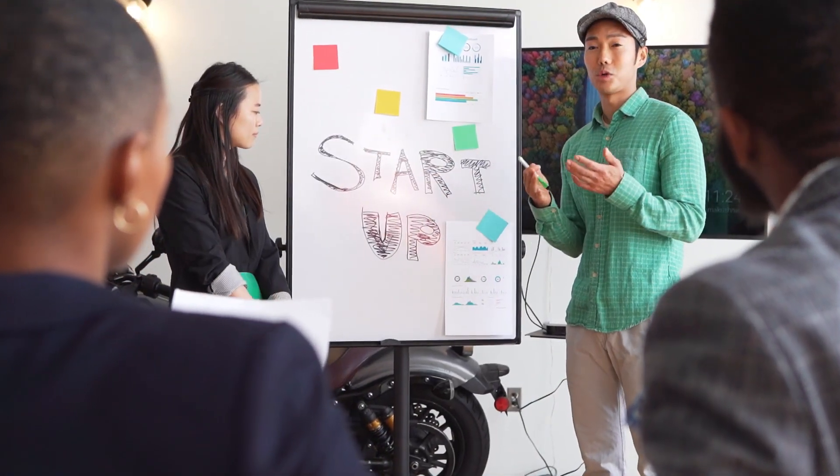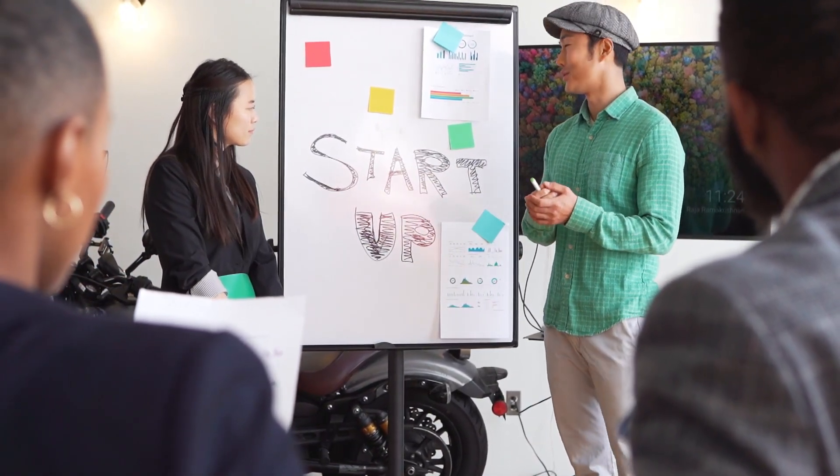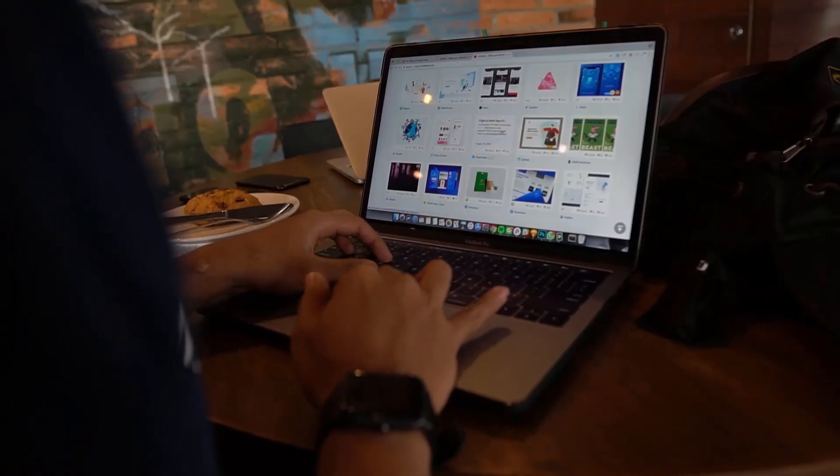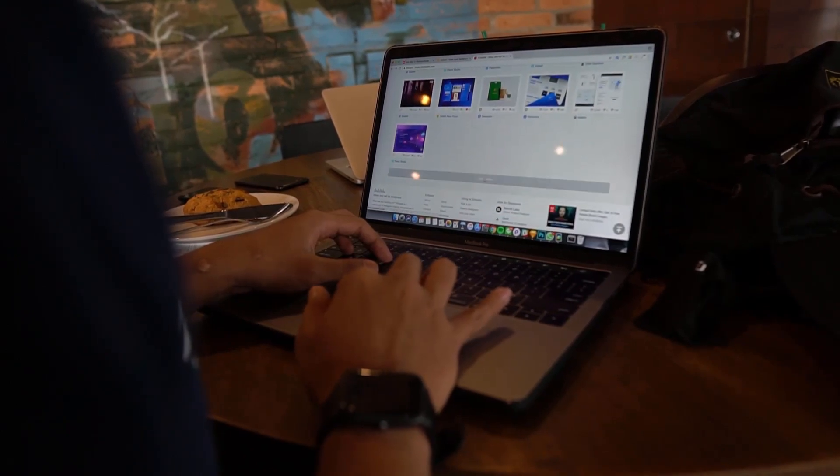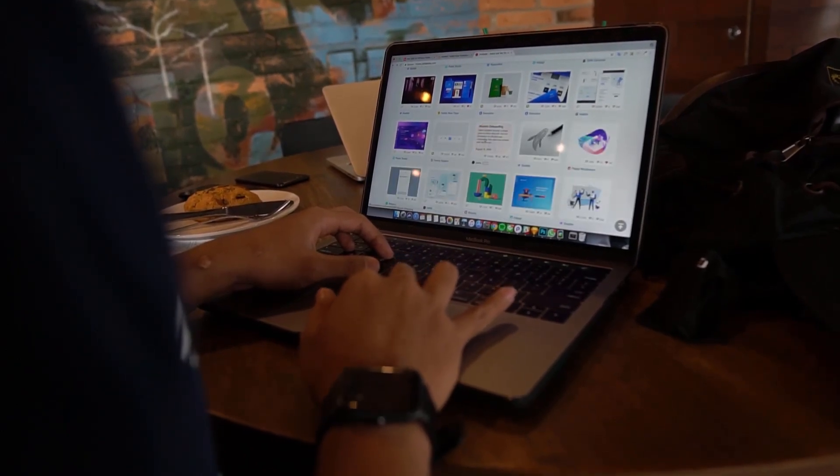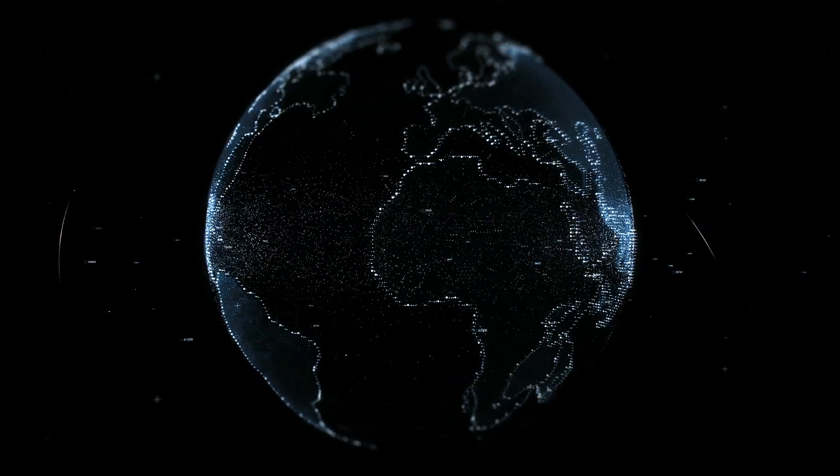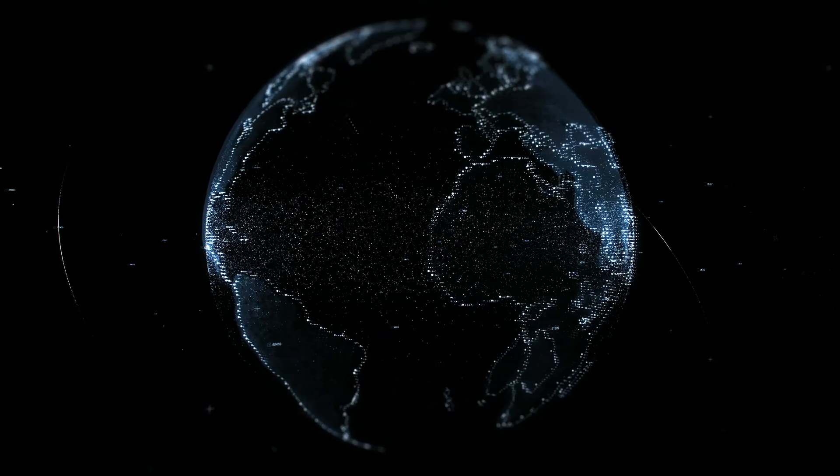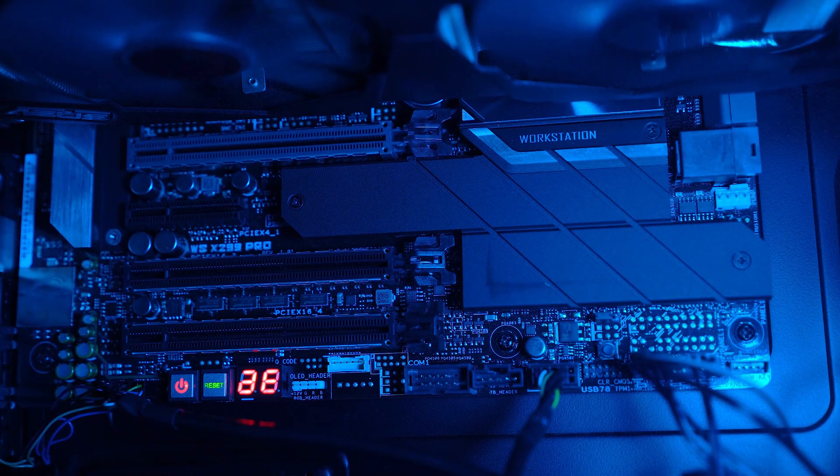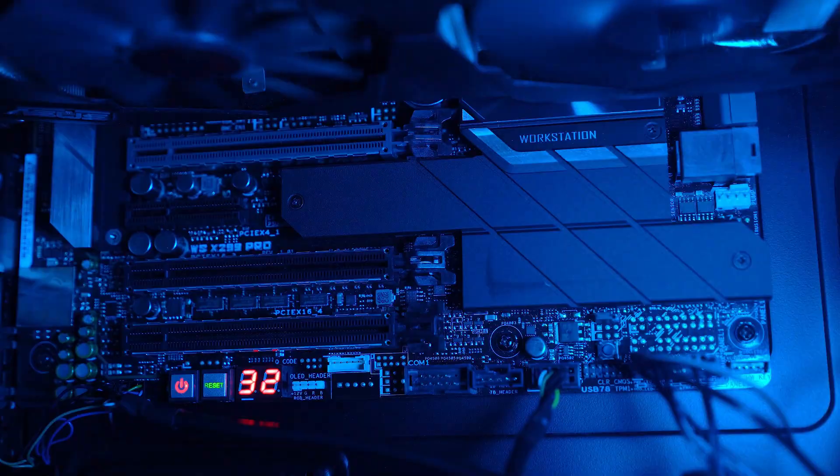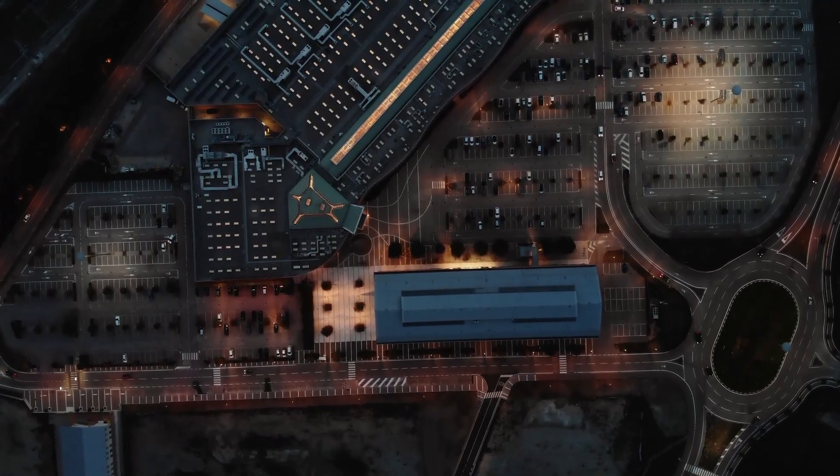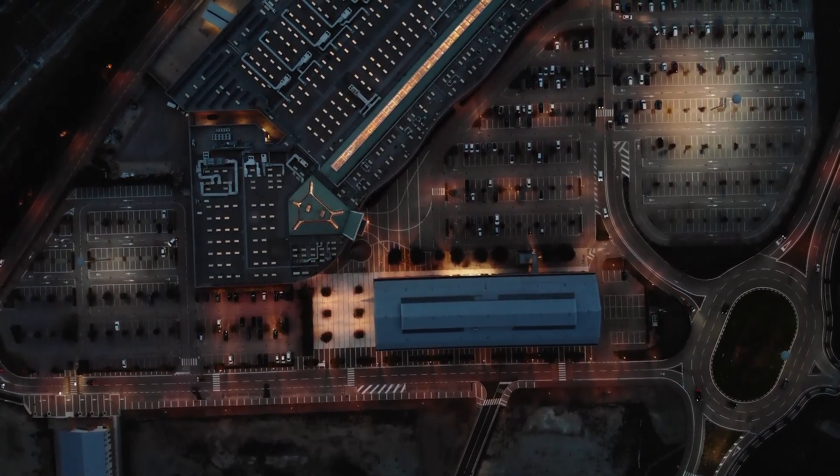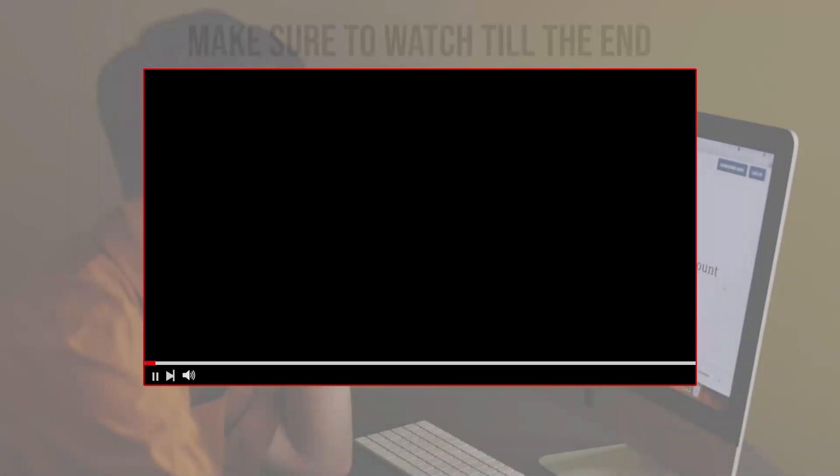IBKR is a renowned brokerage platform offering a wide range of trading products and advanced tools for investors. Whether you are new to trading or seeking to enhance your trading strategies, join me as I guide you through the process of trading options on IBKR platform.